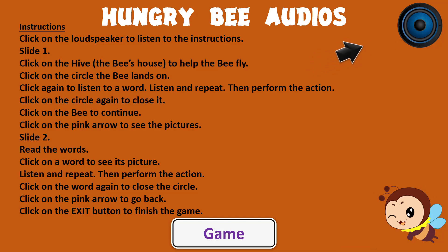Slide 2. Read the words. Click on a word to see its picture. Listen and repeat. Then perform the action. Click on the word again to close the circle. Click on the pink arrow to go back. Click on the exit button to finish the game.